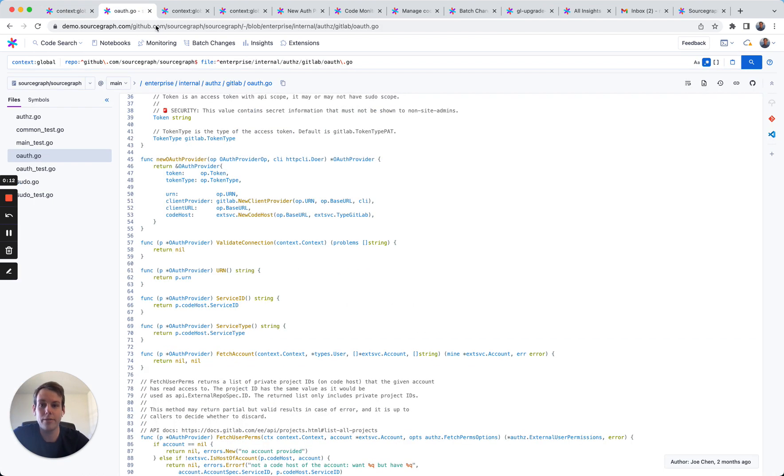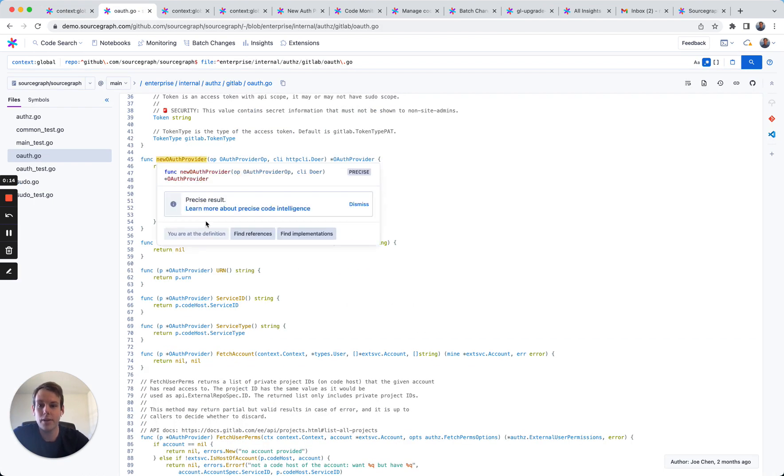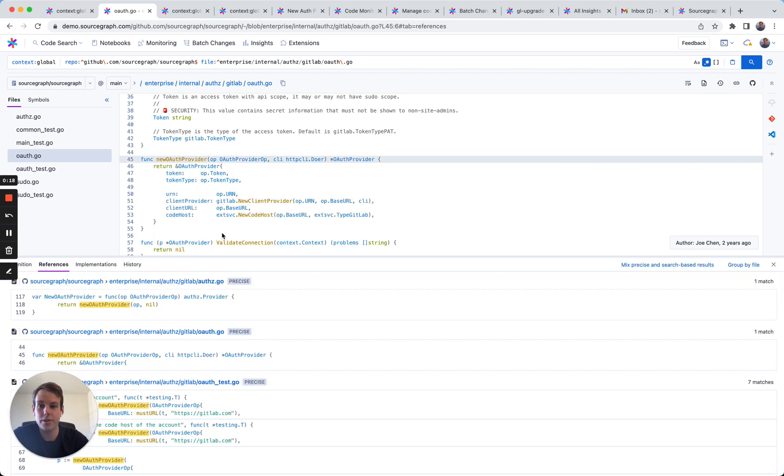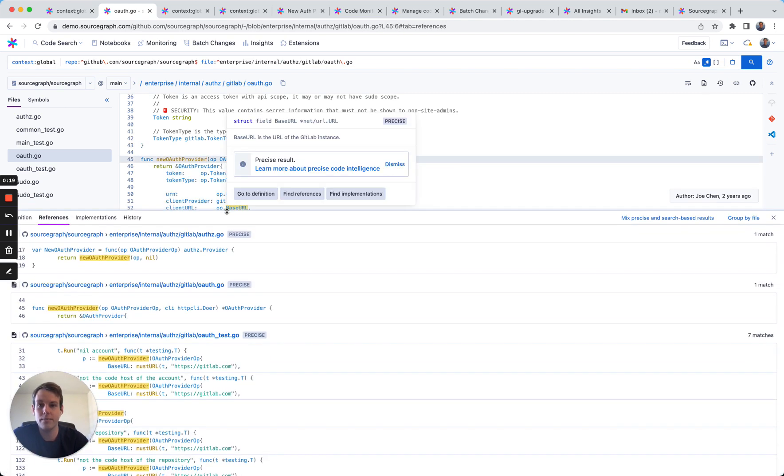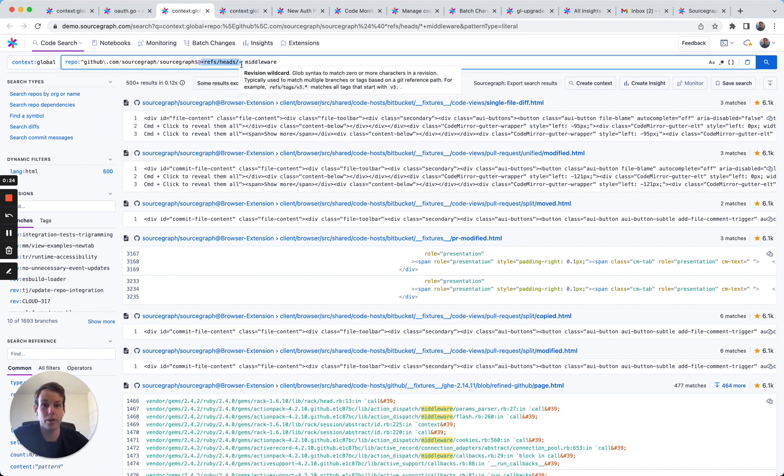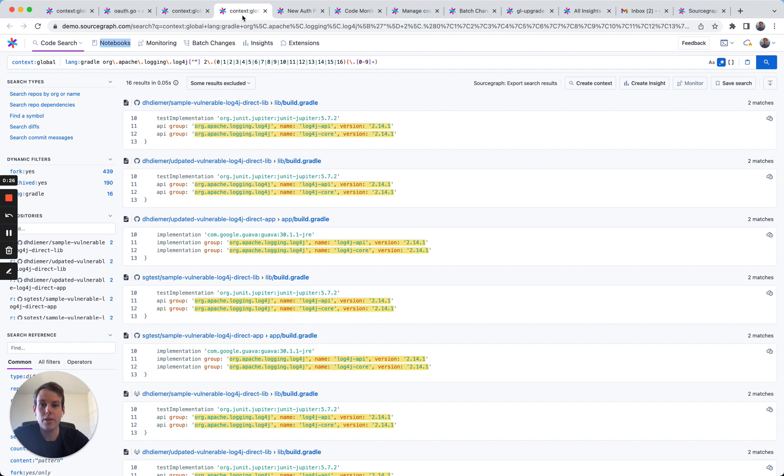When you find something that you're looking for, you can jump to the definition of functions and see where functions are being called across your entire organization. You can search for code that's on all branches, not just what's locally on your machine. And you can use complicated regular expressions to search for security vulnerabilities like log4j.